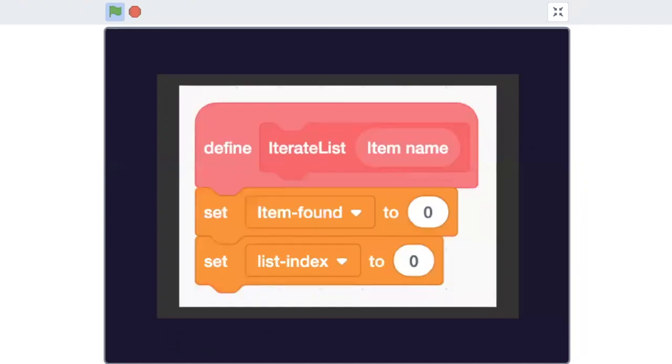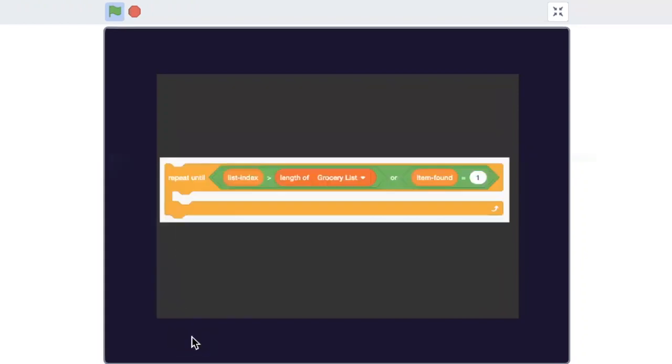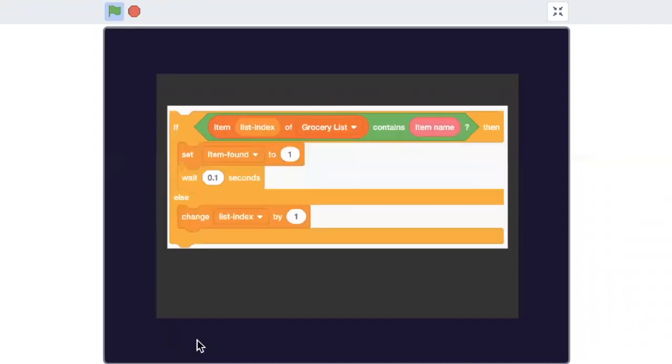Start with setting the index to zero. We will use a variable to store when an item is found. Use a repeat until loop to iterate through the list until the item is found. In the loop, check if the item is found.